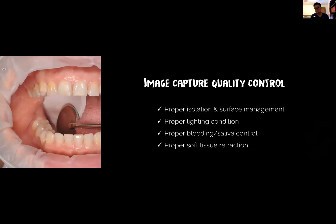To summarize what we've covered so far: except for the lighting condition, none of this looks new — because it's what you do every day when you make a conventional impression anyway. I'm telling you this again because, when it comes to intraoral scanning, there are many fake experts out there. I've been told many times that I don't have to do any of this if I buy a particular scanner — that simply is not true. It doesn't matter what scanner you have; as long as it's an optical scanner, you have to do these things to control the quality of your image capture.